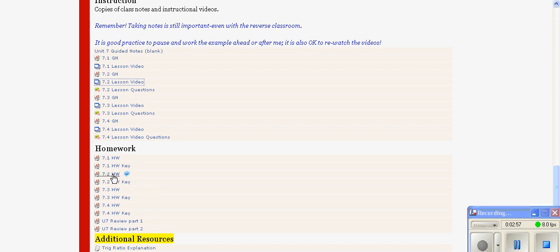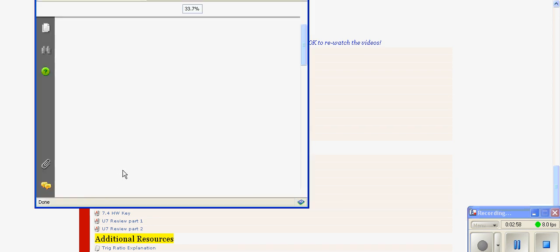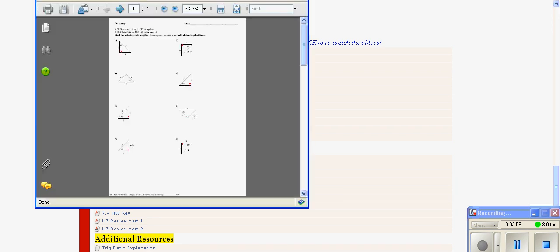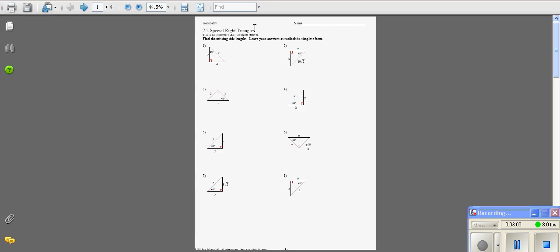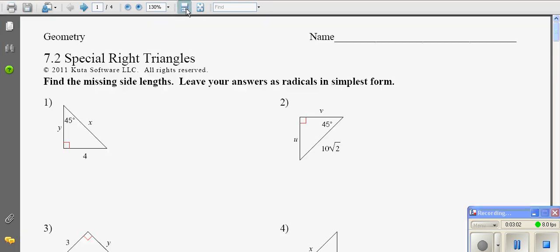We can take a look at the homework. This one happened to be generated by CUDA, a software purchased for $767 for Algebra 1, Geometry, and Algebra 2. They have a site license for a total of three years for that price.